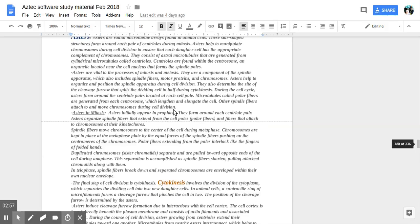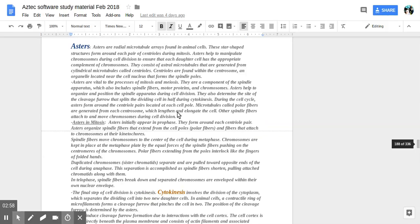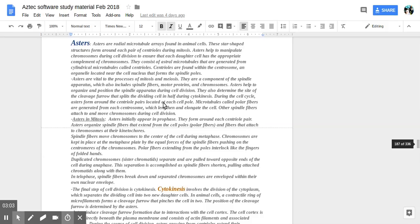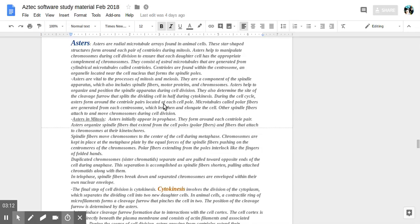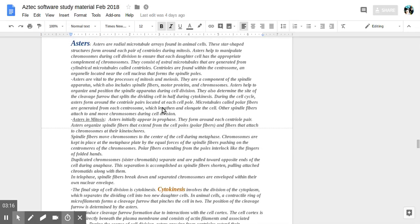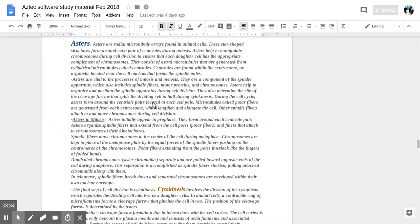Asters when you need to pull apart the cell into two cells and split the genetic material up. Asters are vital to processes such as mitosis and meiosis or cell division. They are a component of the spindle apparatus which also includes spindle fibers, motor proteins which help with the movement and chromosomes. Asters help to organize and position the spindle apparatus during cell division. They determine the site of cleavage furrow that splits dividing cell in half during cytokinesis or when the cytoplasm splits into two during cell division.